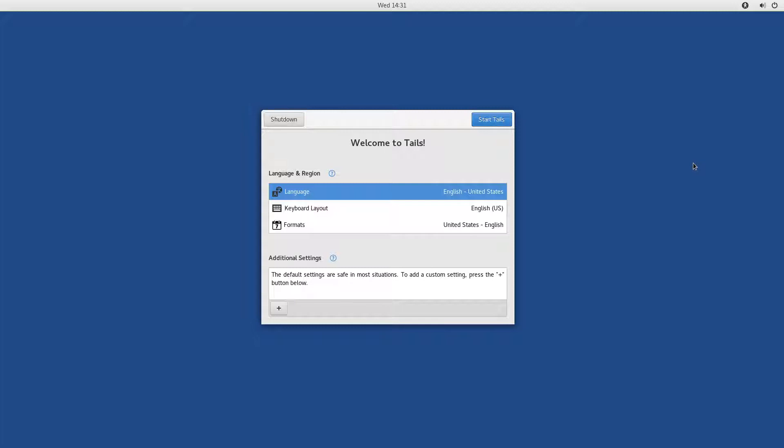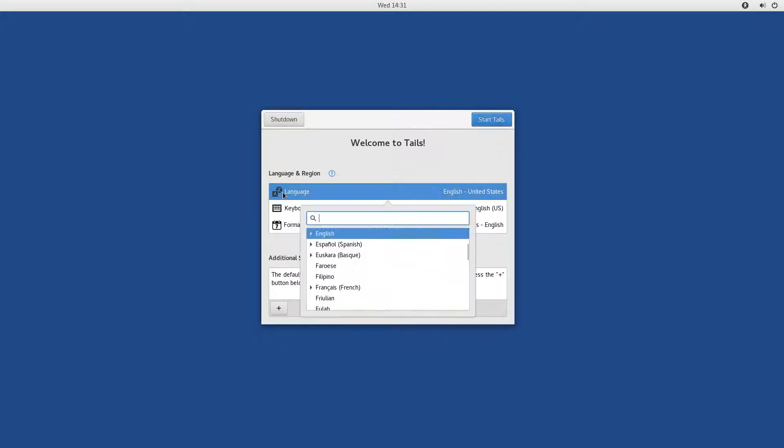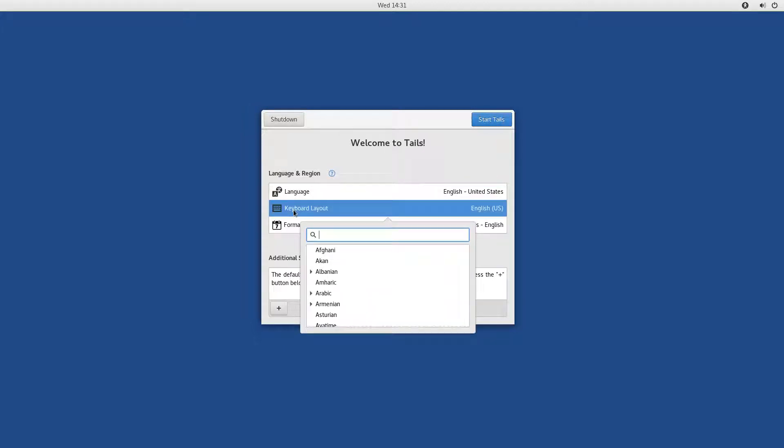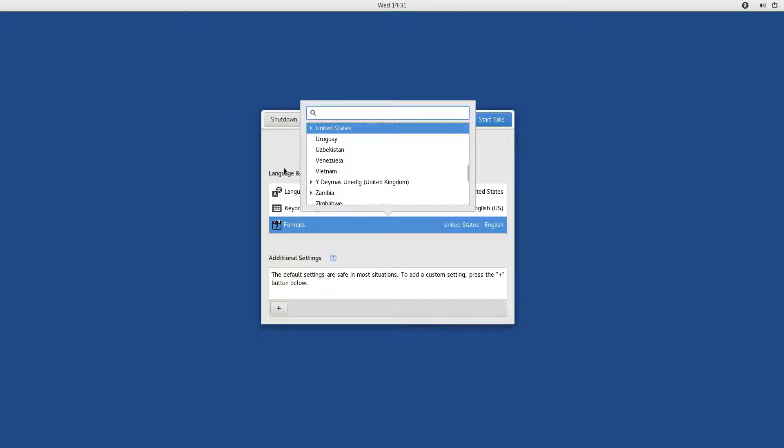And this is the welcoming screen that Tails presents you. There are a few options you can set here, like language and region, and additional settings. Under language and region, you can pick your language, select a different keyboard layout or format.